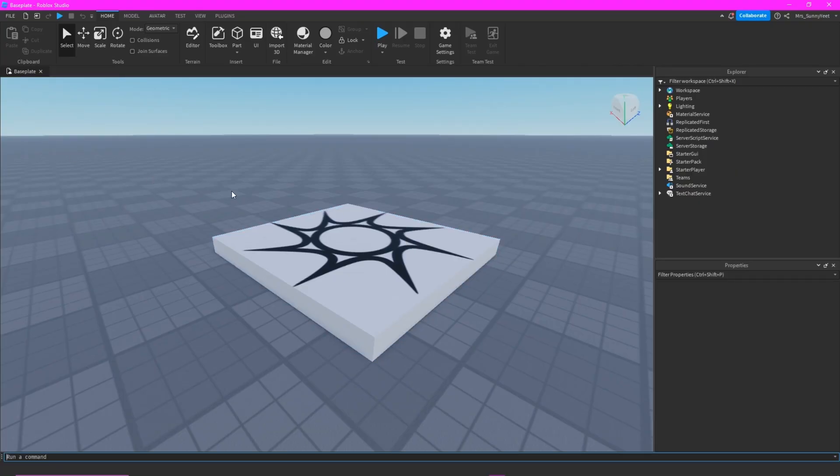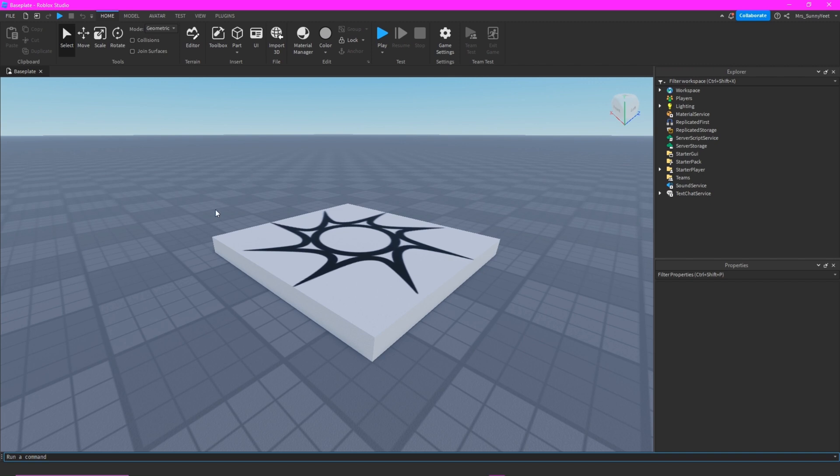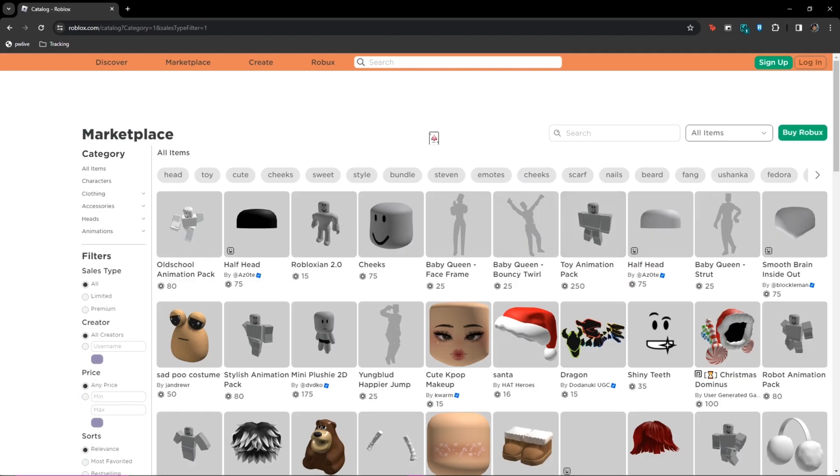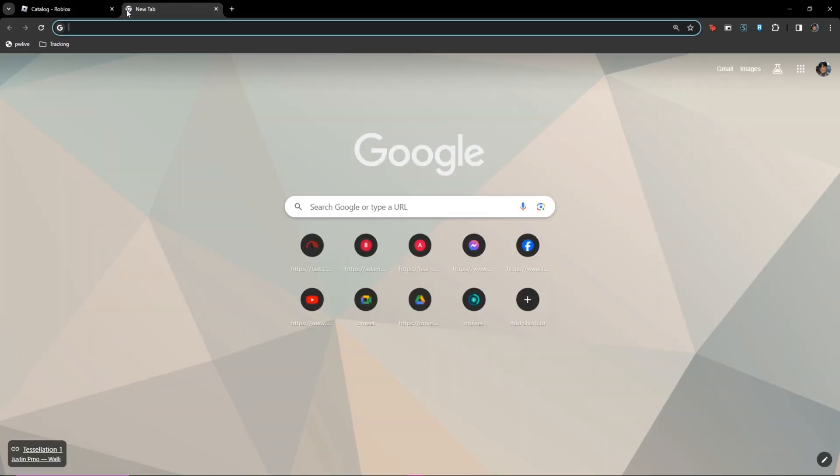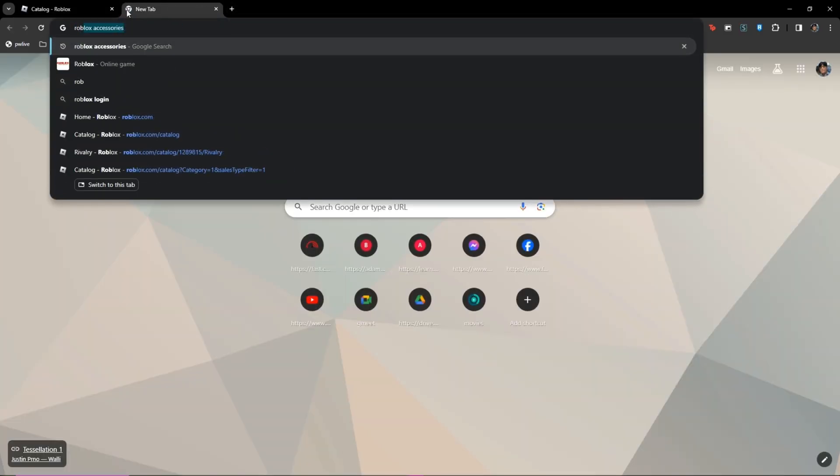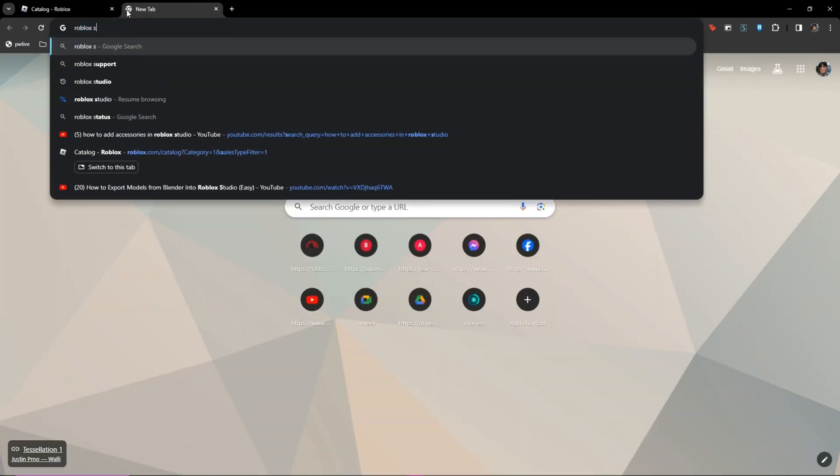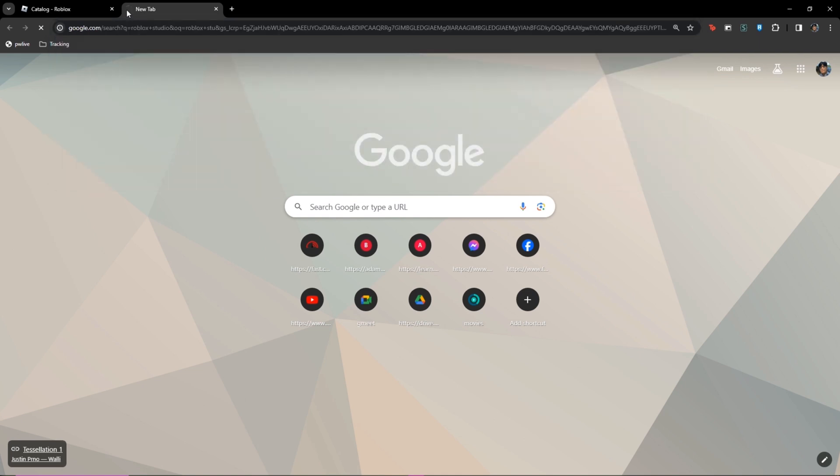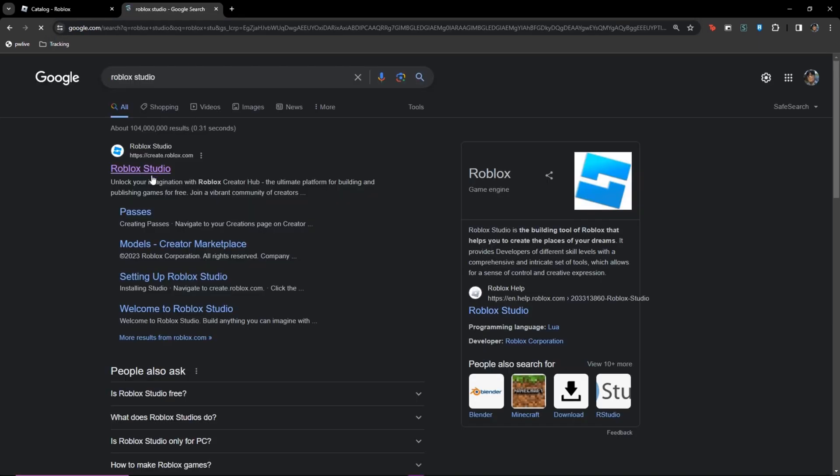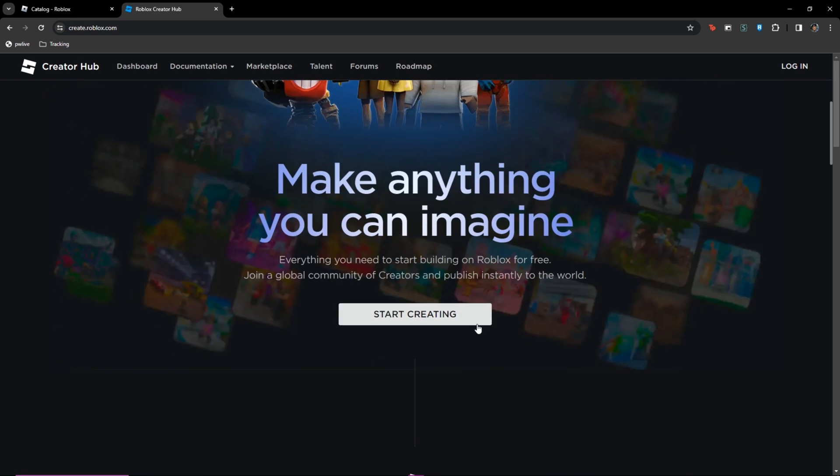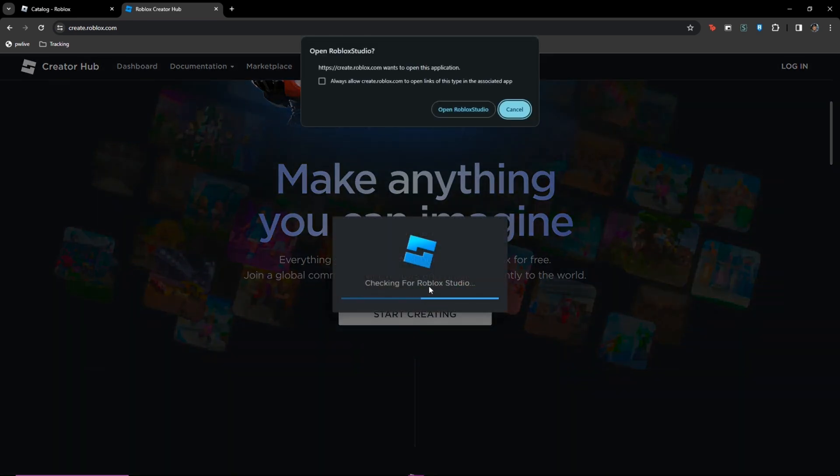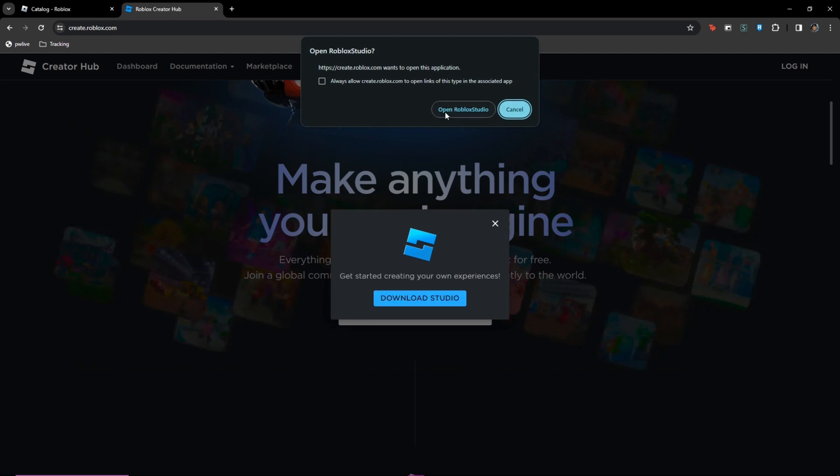Today I'm gonna show you how to add accessories in Roblox Studio. So first you need to have Roblox Studio. You can download it here. You just search Roblox Studio, then you click this and then you just click Start Creating. I have Roblox Studio installed on my desktop, so I don't need to download it again.